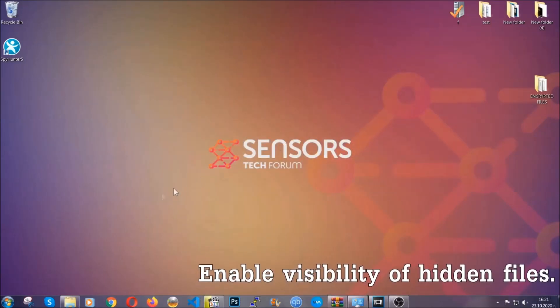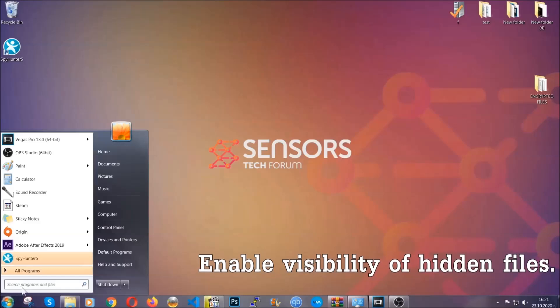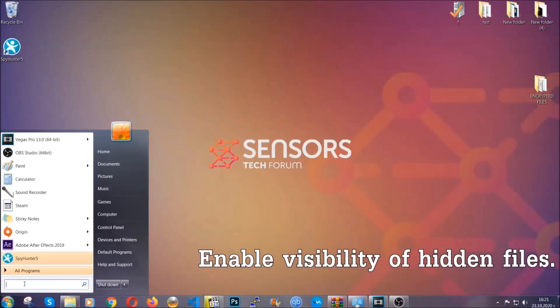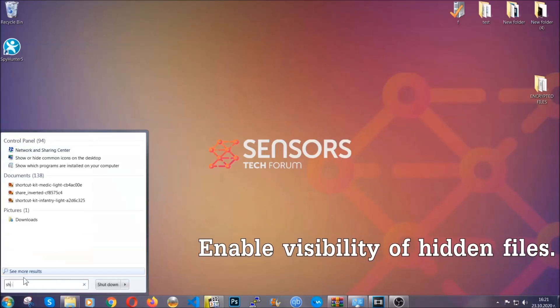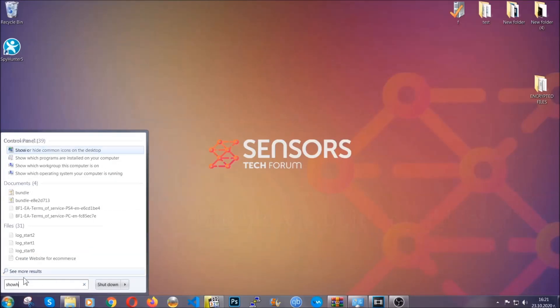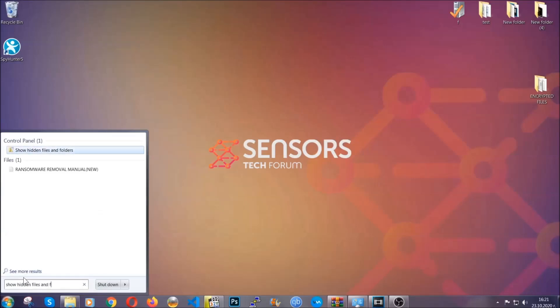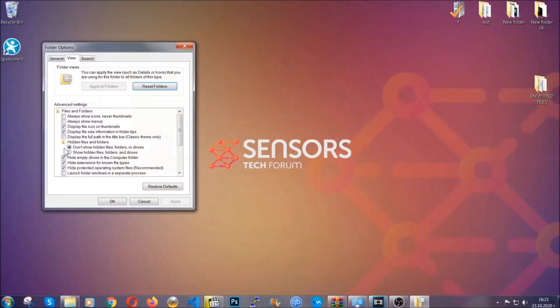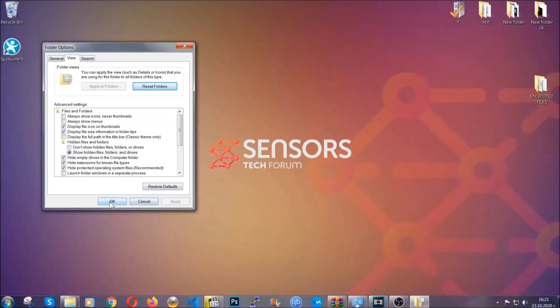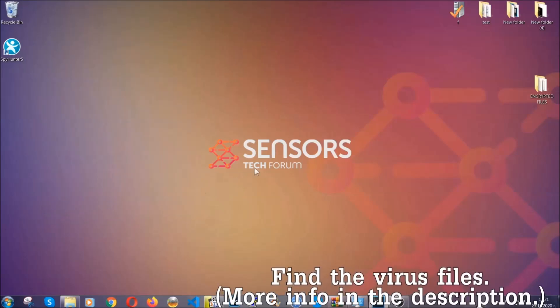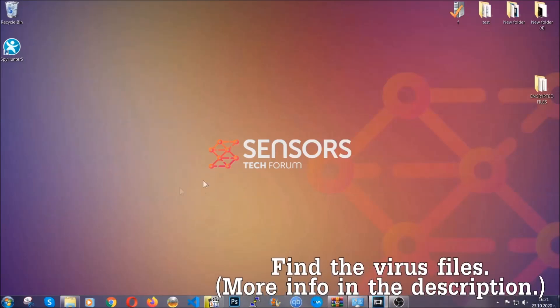Now let's find the virus files. To do that, you're going to search for 'show hidden files and folders' and then you're going to click on it. In it you'll see 'show hidden files folders and drives.' You're going to mark it with your mouse and then you can apply and click OK to accept the setting. Now we can find the file even if it's hidden.